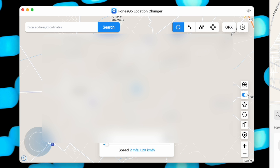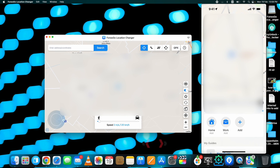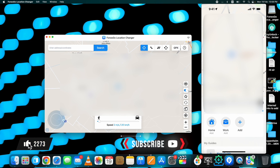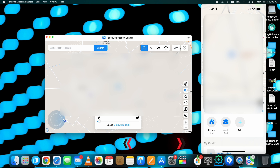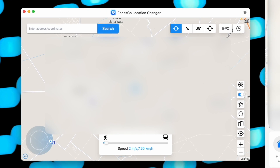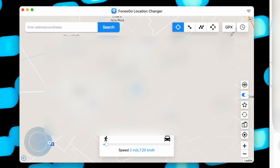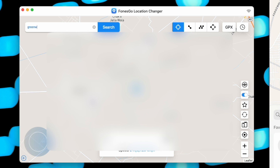On my device you can see on Maps that my current location is set. The same goes for the Life360 app. I'll now stop sharing this location and start showing a new location using PhoneGo Location Changer. Once the device is ready, click on the Teleport Mode option.